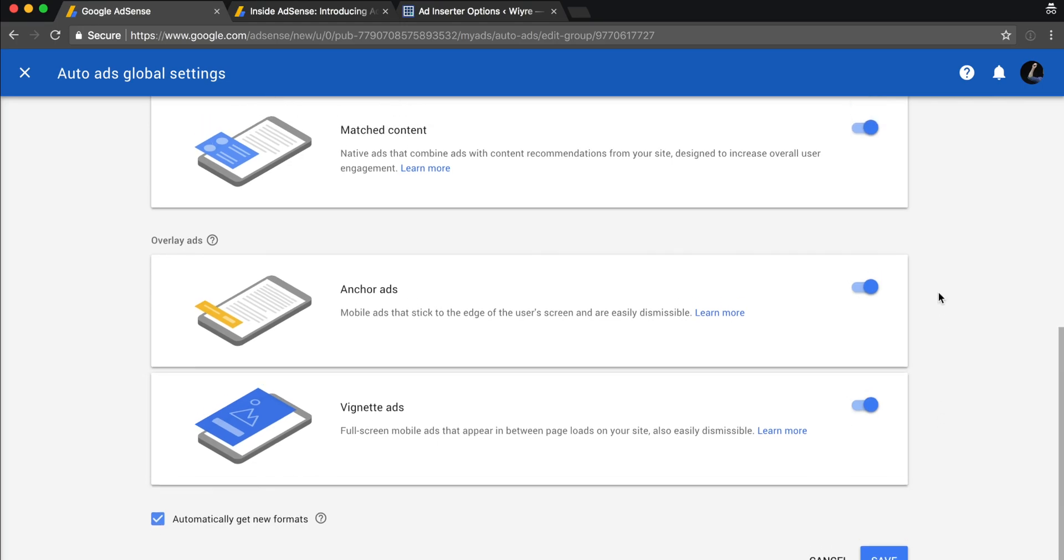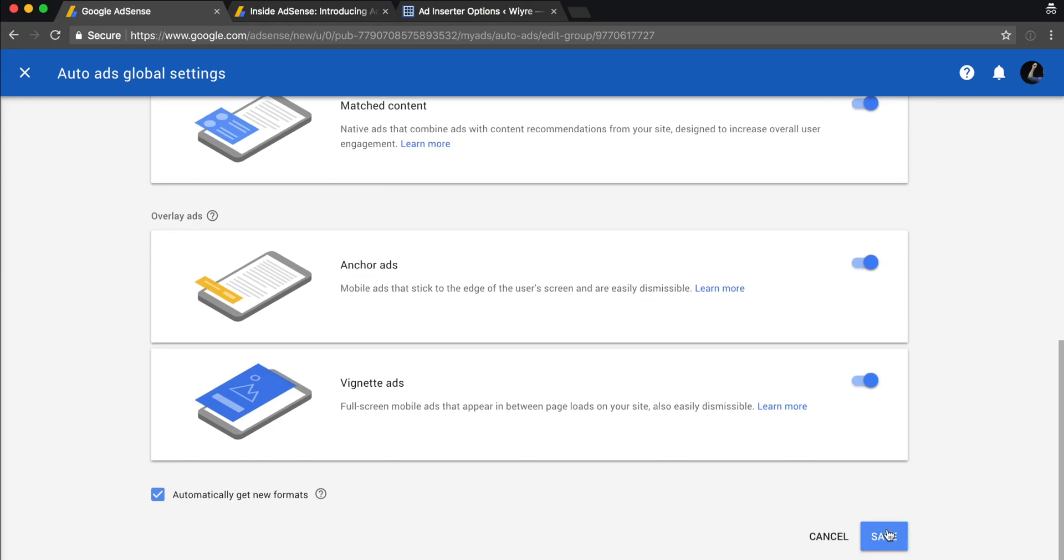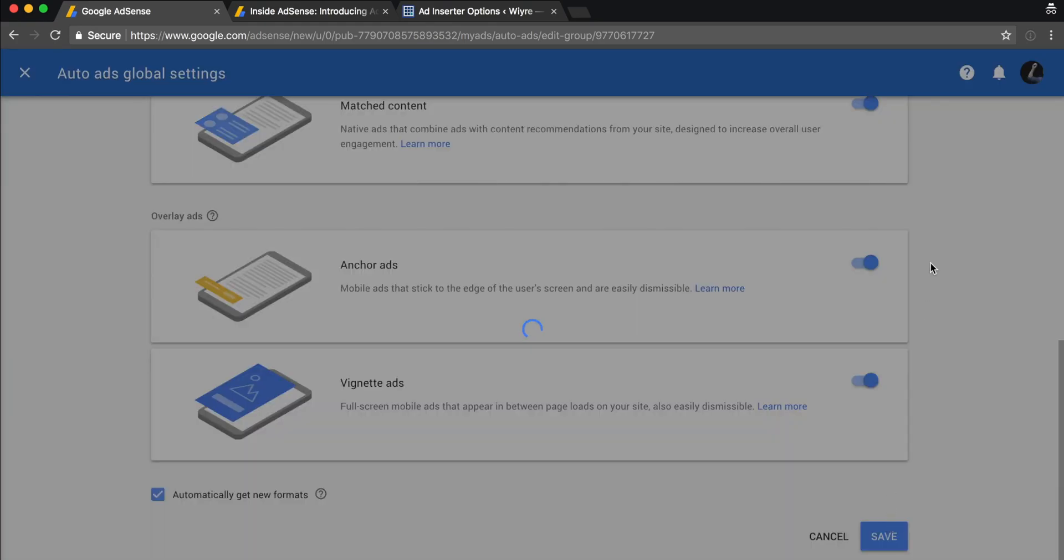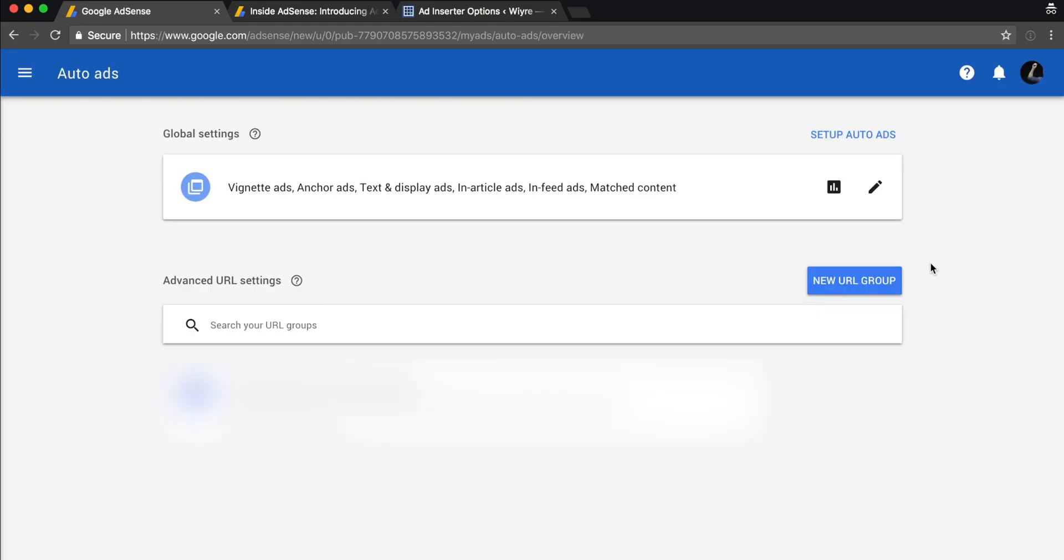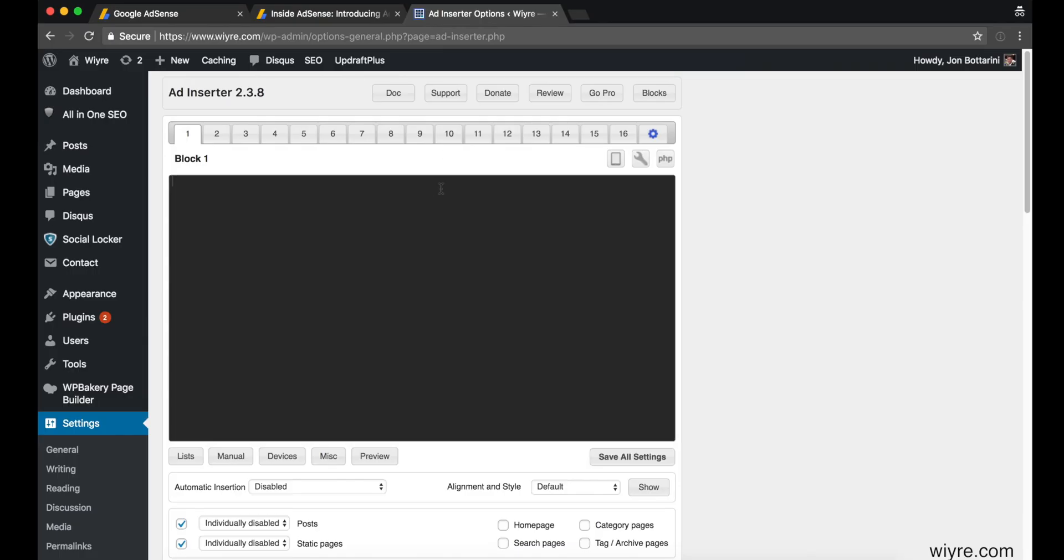Once I've selected the types of ads that I want, I'm going to go ahead and click on Save. The next thing I'm going to do is click on Setup Auto Ads, and this is going to show my code that I'm going to put in the header. So I'm going to copy this code snippet and then go back to Ad Inserter in my WordPress site.